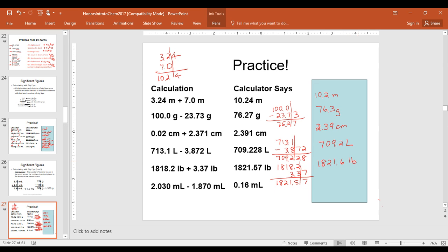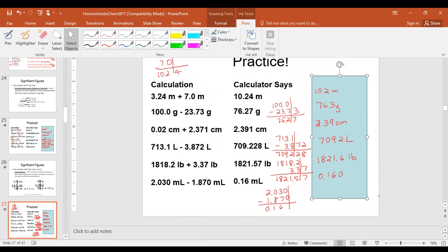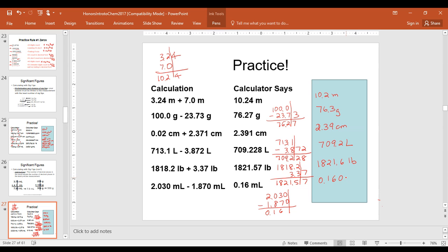The last one: 2.030 minus 1.870. Our calculator gives us 0.16. Both numbers go to the thousandths place, so we drop the line after the thousandths place. To give the correct number of significant figures, we actually add a zero: 0.160, giving our answer as 0.160 milliliters.